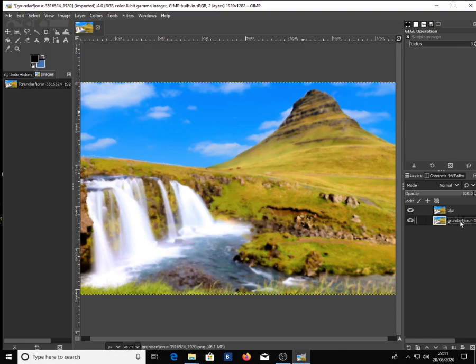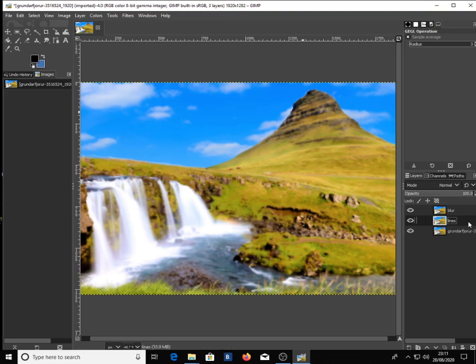Select the main layer on the layers panel and make a copy by clicking Ctrl+Shift+D. Name this layer 'lines' and move the layer up.